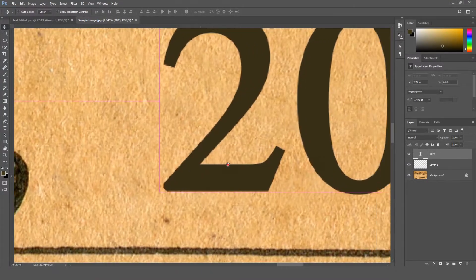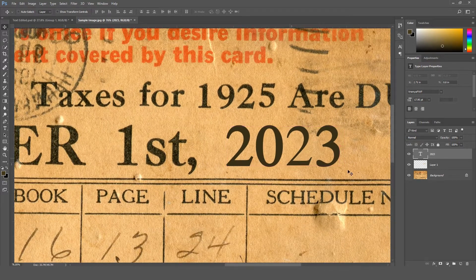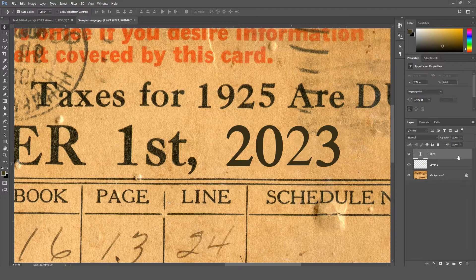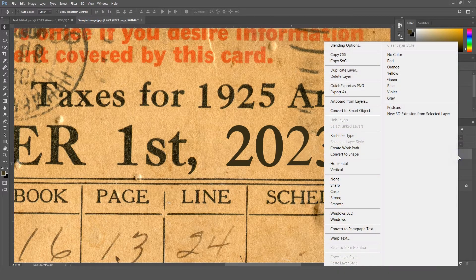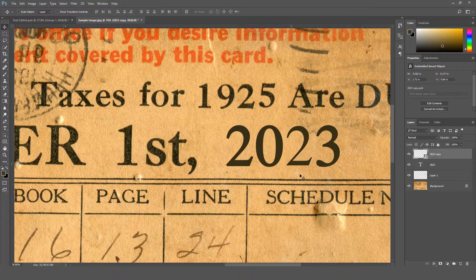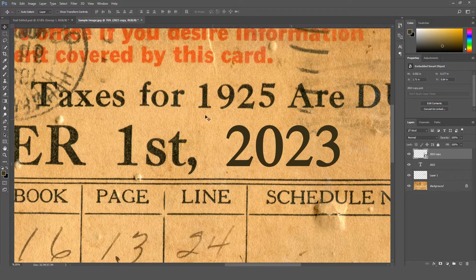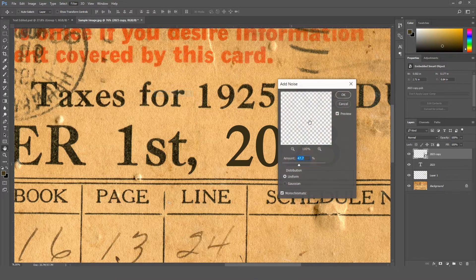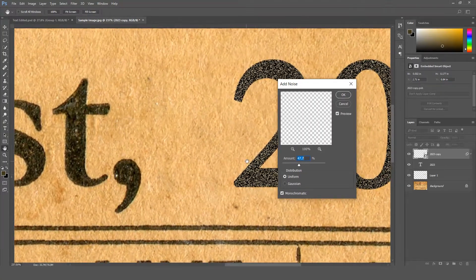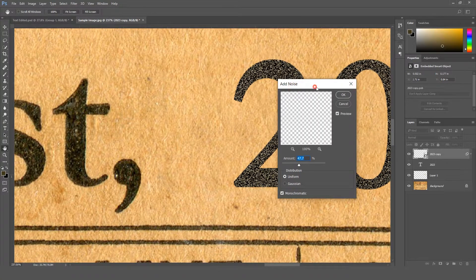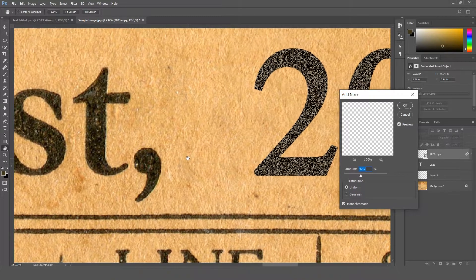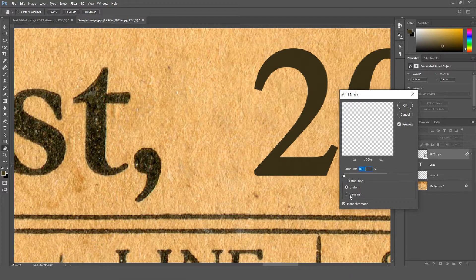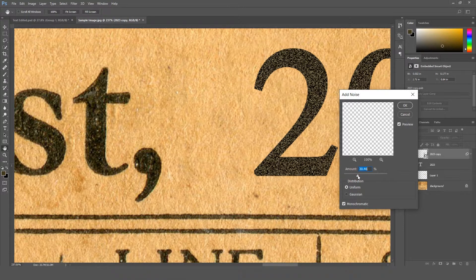You can see there is no texture on our text, but the document text has texture, so we're gonna manually add texture on our text. To do this, make a duplicate of it and right click and convert it into a smart object. Then go to Filter, Noise, and Add Noise. Here you can just play with the amount and see which looks better. I'm gonna just decrease it first and increase little by little.